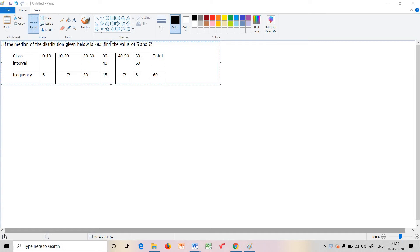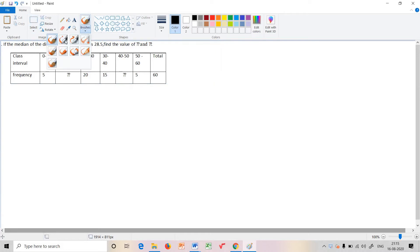Now we are going to discuss the main missing frequencies in this question. This is the same category as missing frequencies. The median is given as 28.5.